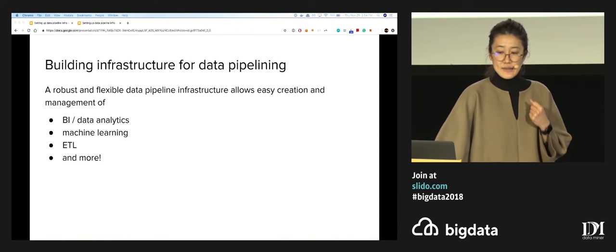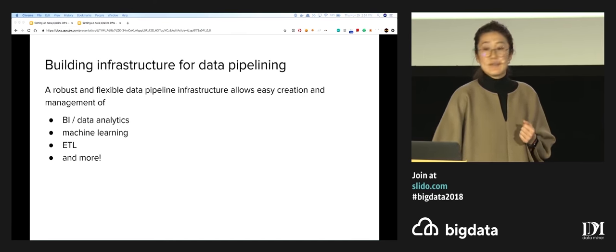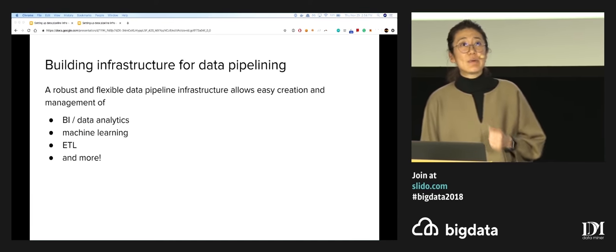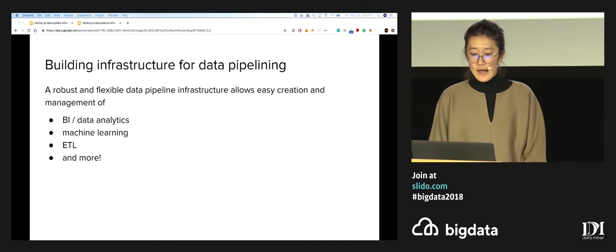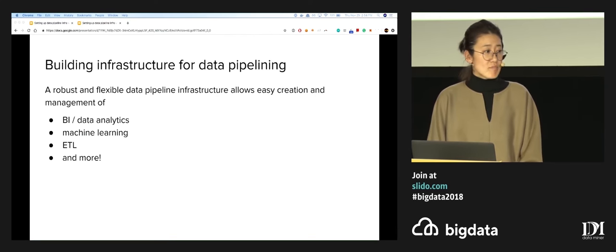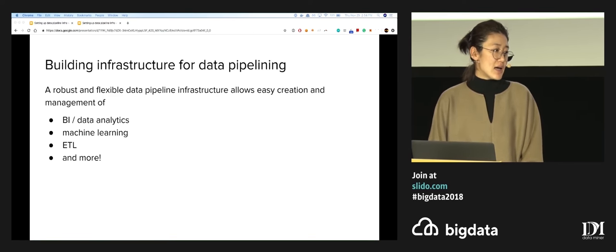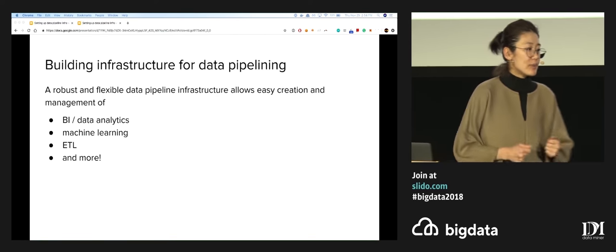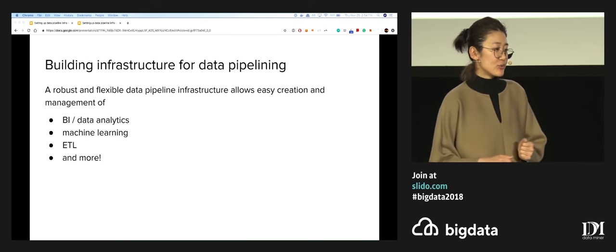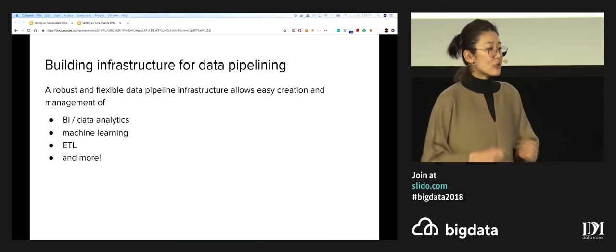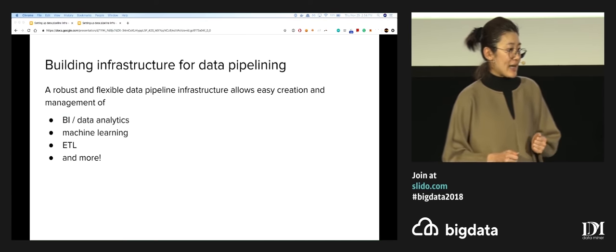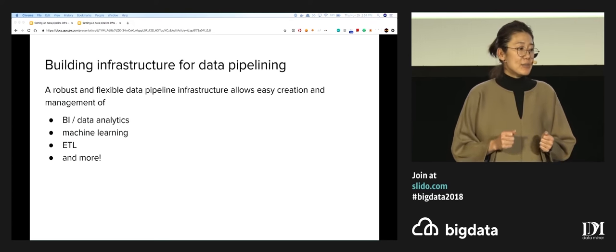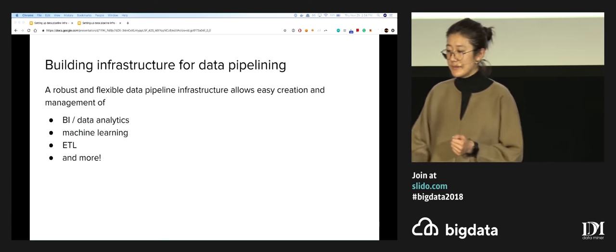The infrastructure your data pipeline lives on determines its capabilities and robustness. The technologies we chose today basically make sure that you have a really robust and flexible data pipeline infrastructure to allow you to easily create and manage business intelligence, analytics, machine learning, ETL, and much more.